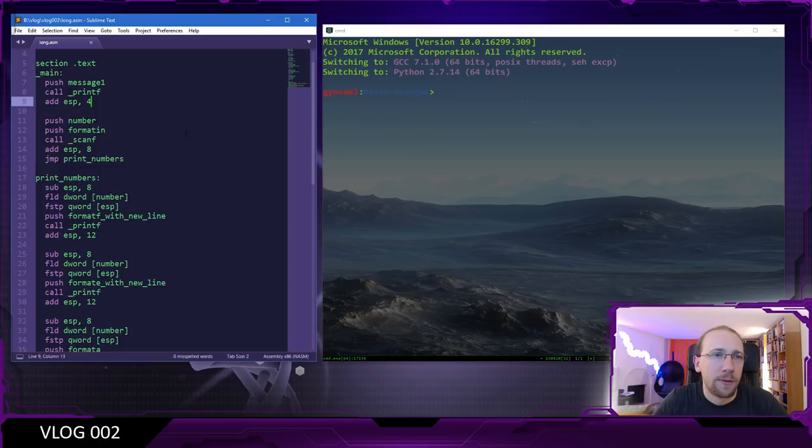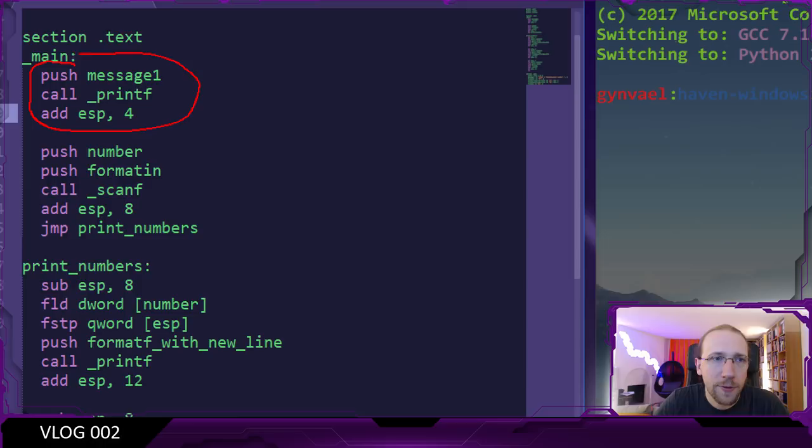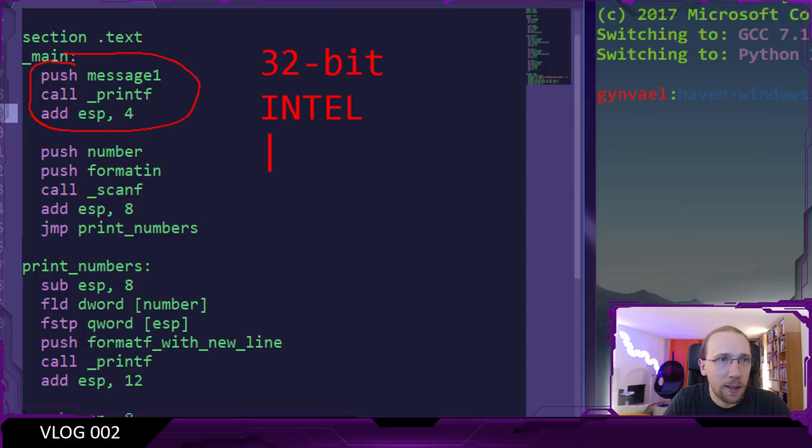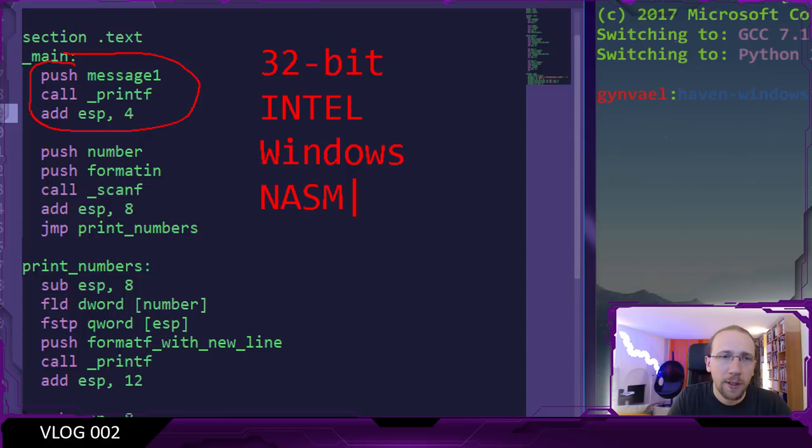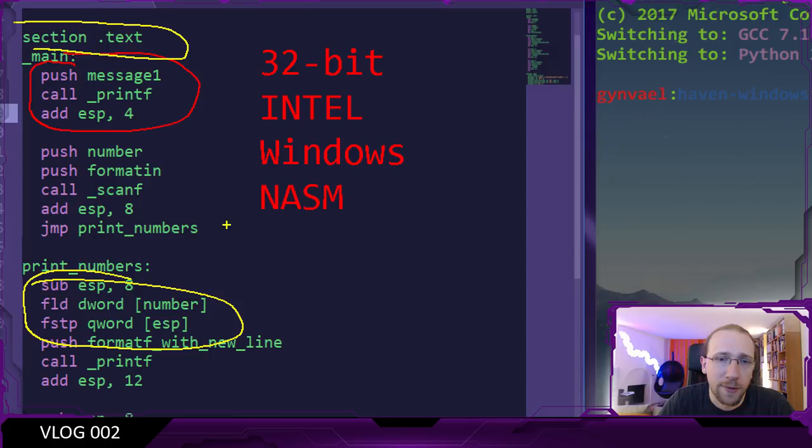Looking at the code, it's rather simple. There is a call to printf first, and this is 32-bit assembly syntax, Intel syntax. It looks like, I would say, Windows NASM assembler. The reason I'm saying NASM is that the sections and so on look like NASM syntax.